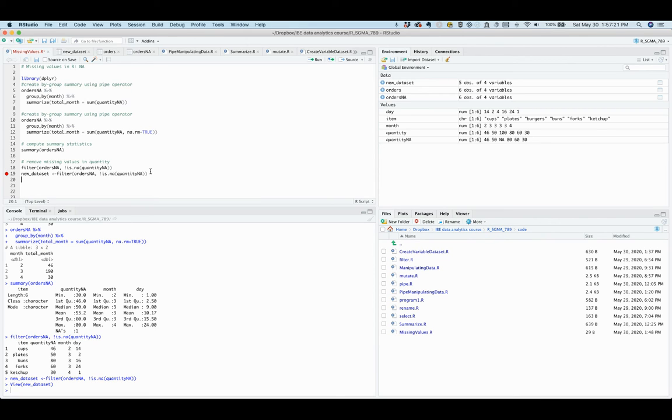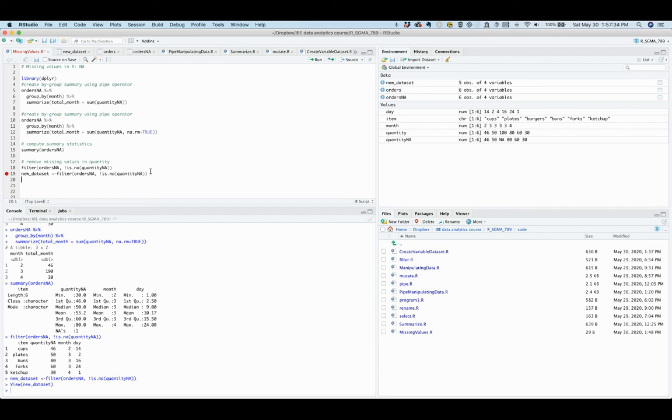Now, if you have missing values in multiple variables, you can list them one by one in the filter function. This, however, is cumbersome when you have many variables.